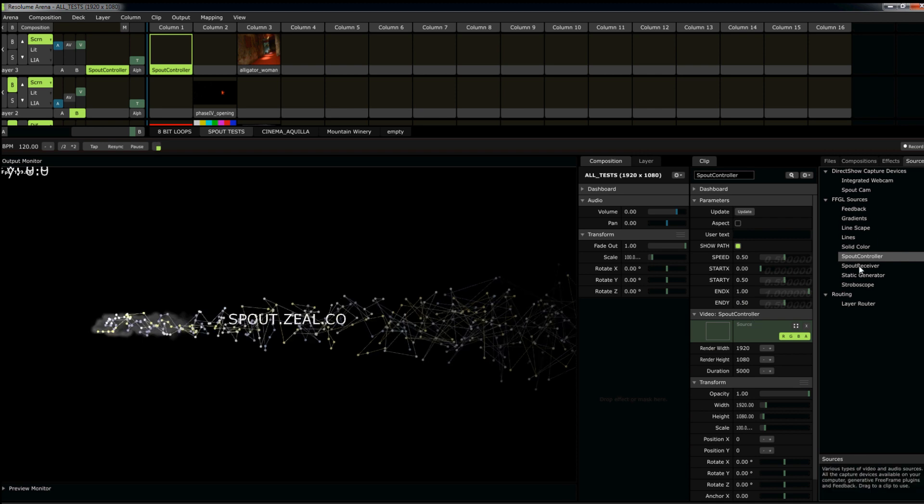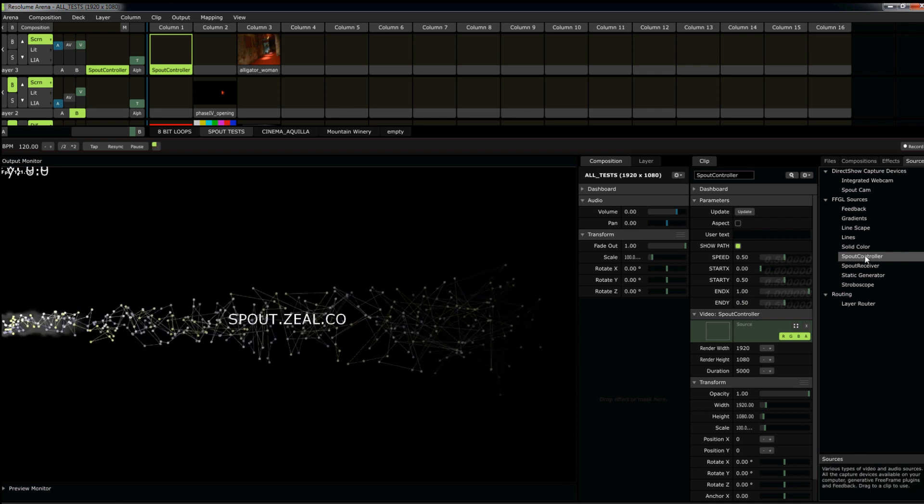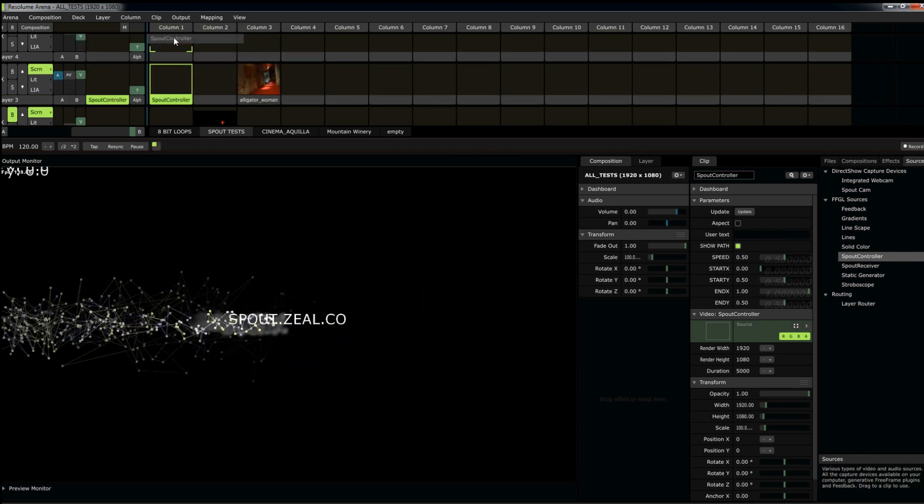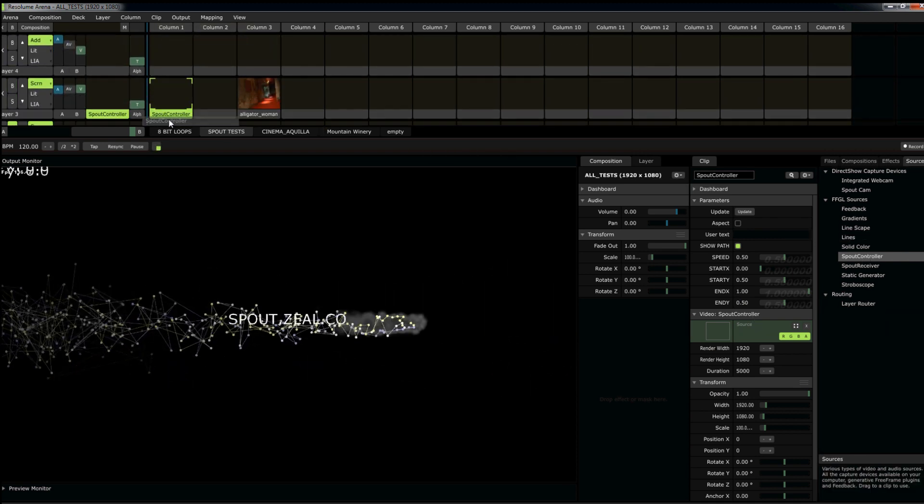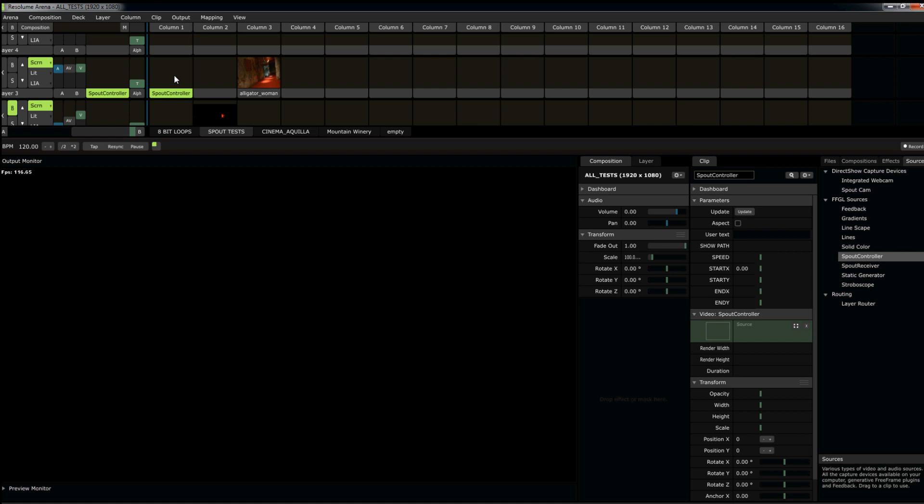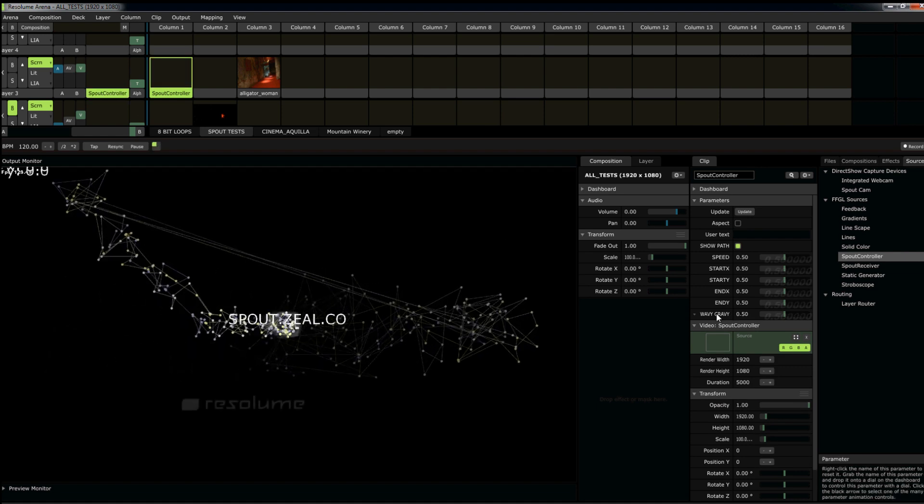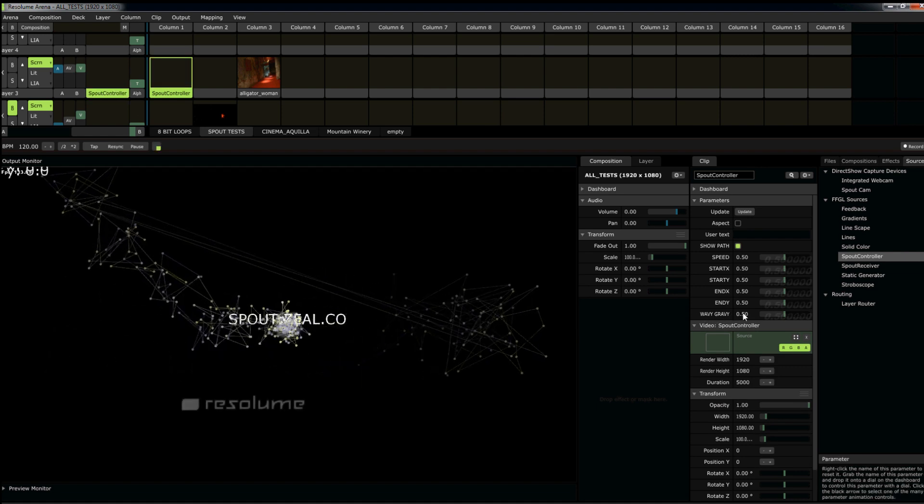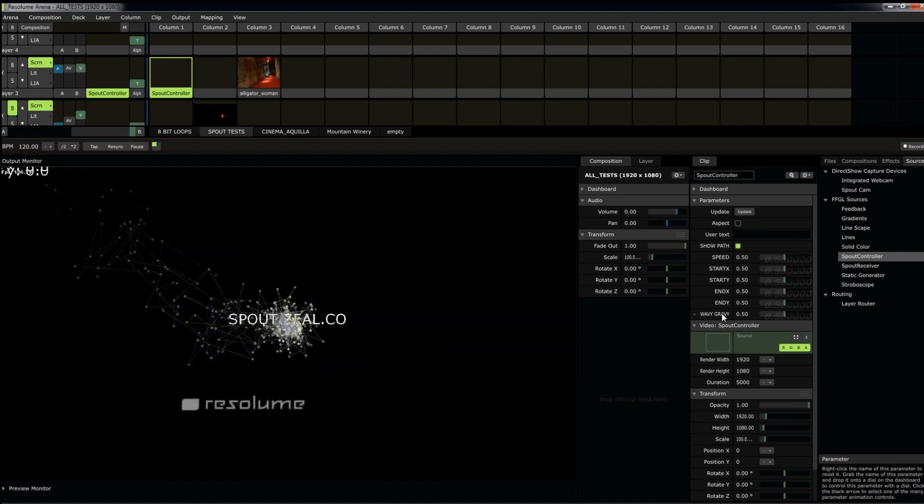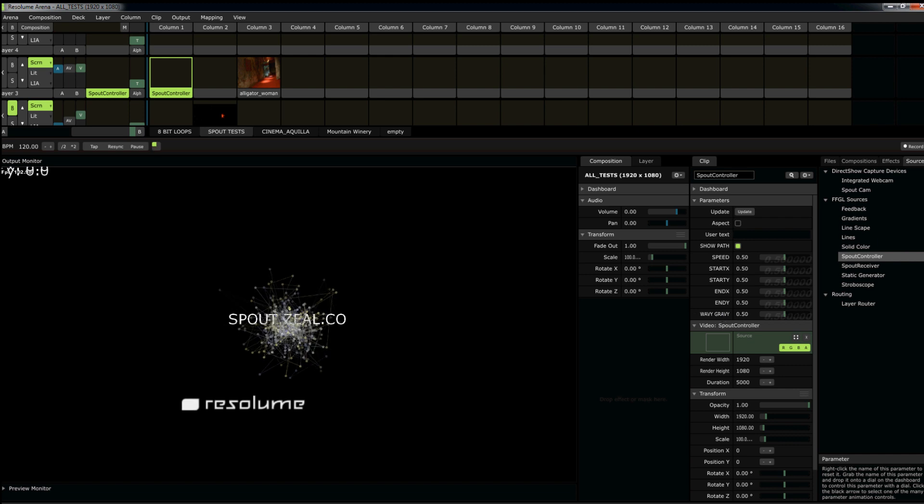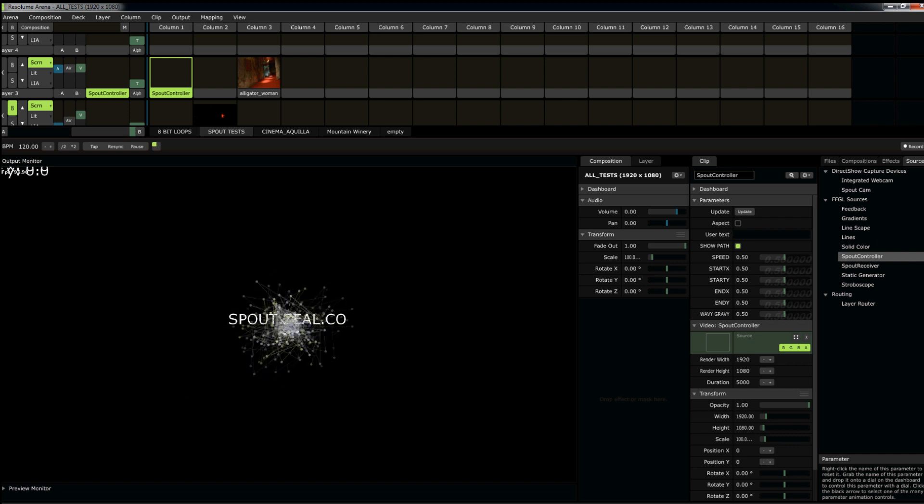Nothing happens. But if I drop spout controller back onto the Resolume environment, come on, you'll see here, I have a new value called wavy gravy. It's pretty awesome.